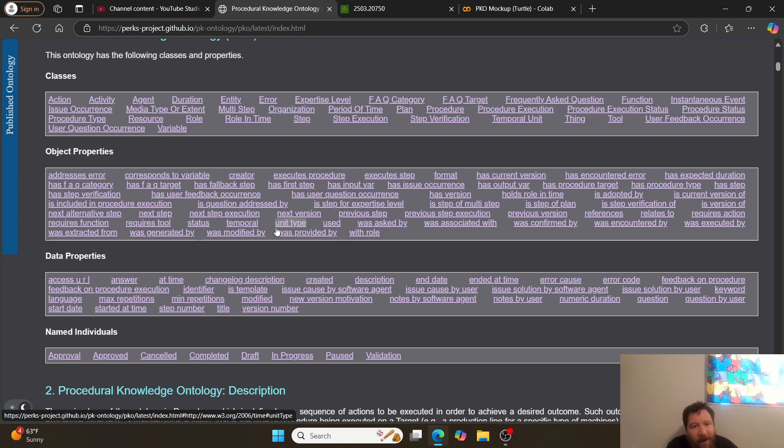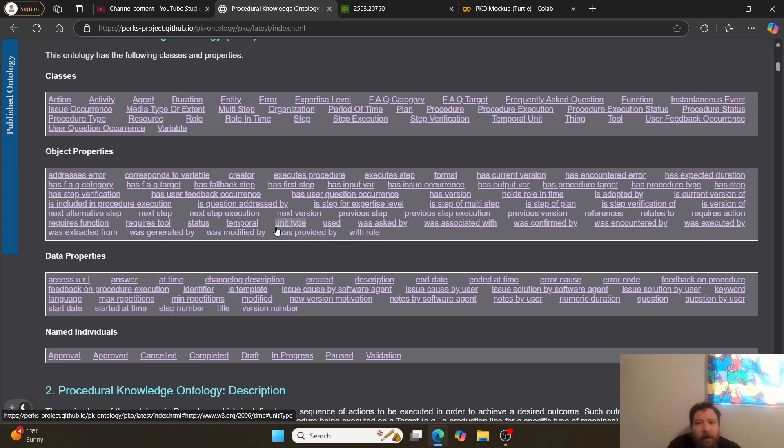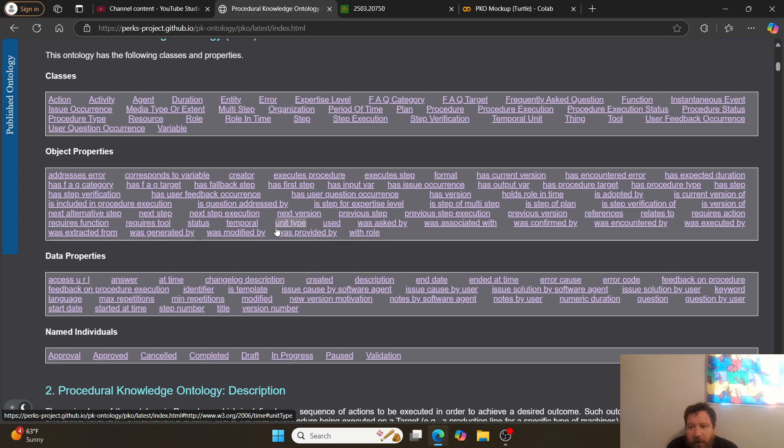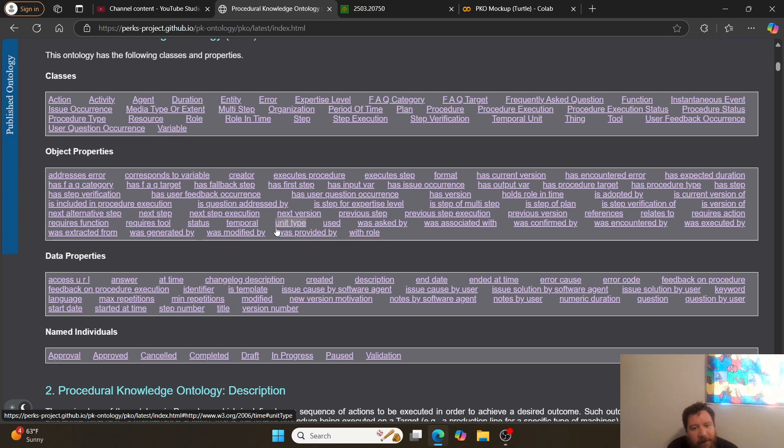Diving specifically into what exactly is encompassed within here. So if we dive into the labels in depth: Classes, we have action, activity, agent, duration, entity, and you can read all of them. Thing, tool, temporal unit, and object properties. We have addresses error, creator, next version, previous step, with role, was confirmed by, and then data properties. We have new version motivation, notes by software agent, notes by user, question, question by user, keyword, issue, solution by user, named individuals. We have approval, approved, canceled, completed, draft, in progress, pause, validation.